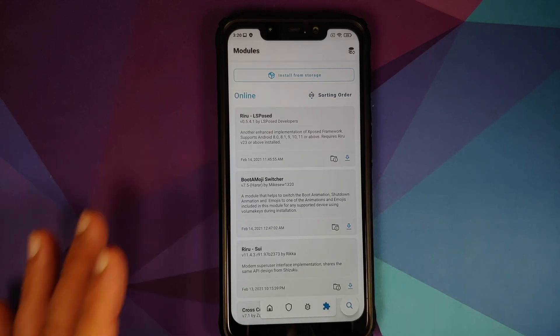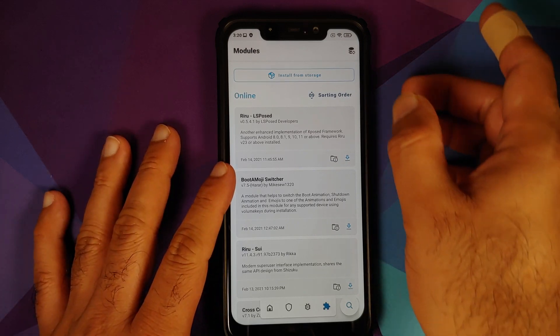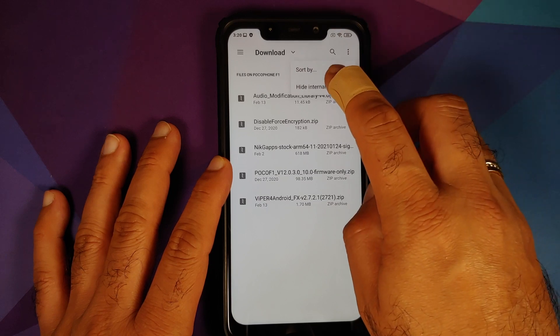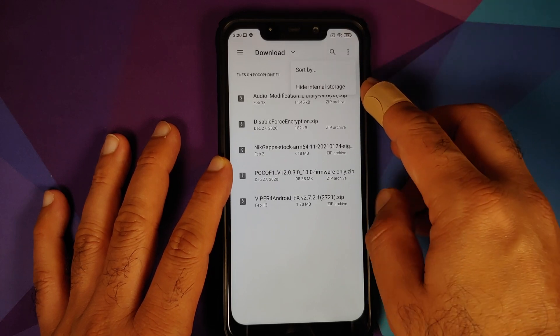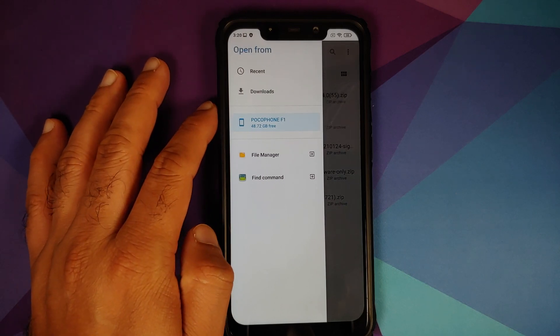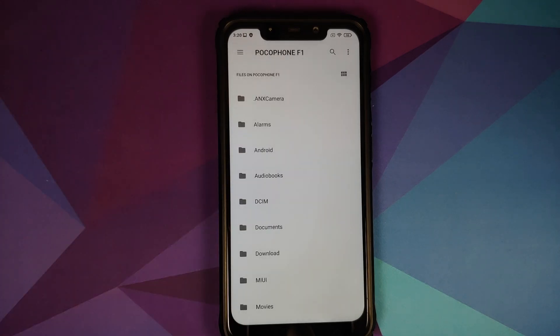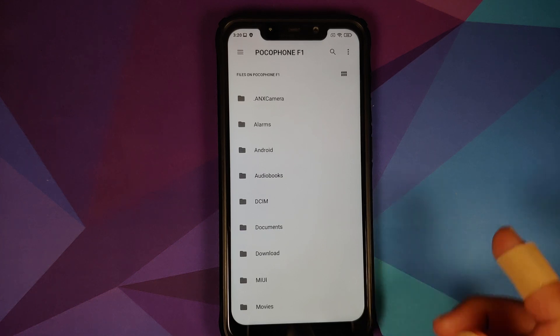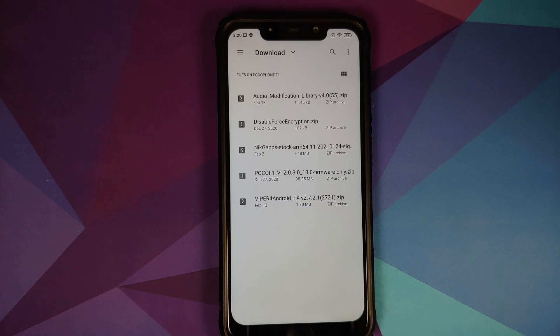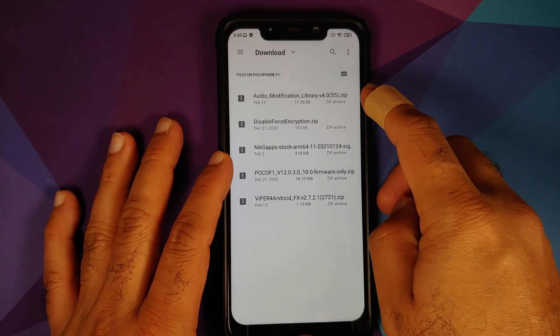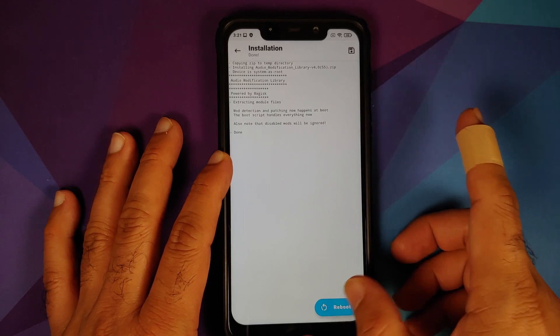Open Magisk Manager and on the home page tap on the fourth option in the floating bar — it is going to take you to the modules page. Select 'Install from Storage'; this is going to open the file manager application. Tap the three-dot menu on the top right, select 'Show Internal Storage'. If you get the option as 'Hide Internal Storage' then you need not do anything. Then tap the three-bar menu on the top left and select your device's name — in this case the Poco F1. Navigate to the folder where you have downloaded the files. If you downloaded them directly on your phone they will be in the Download folder. First thing we need to flash is Audio Modification Library.